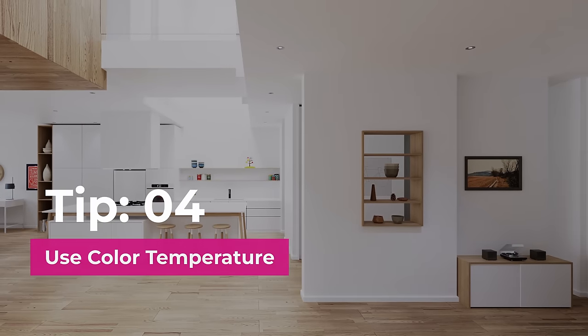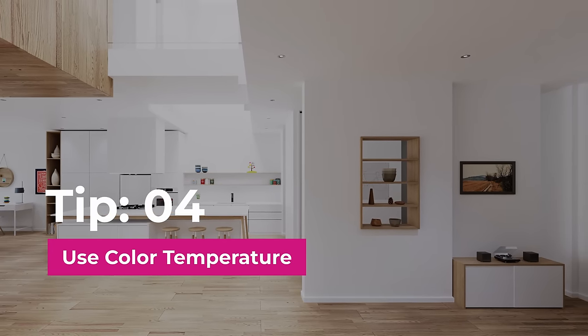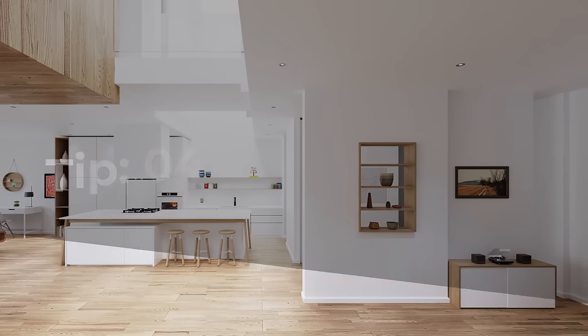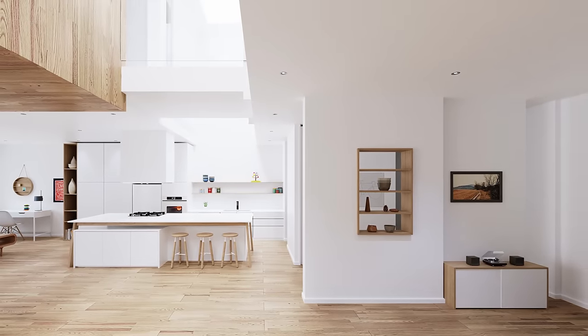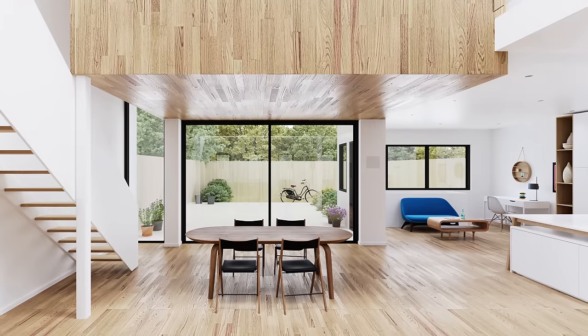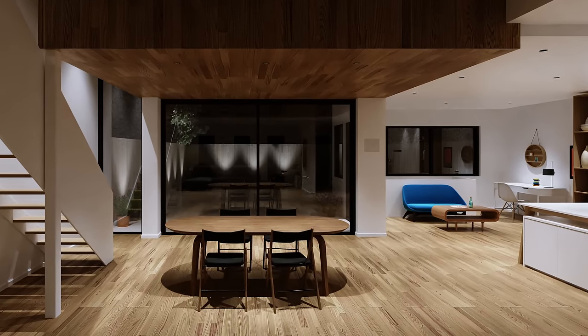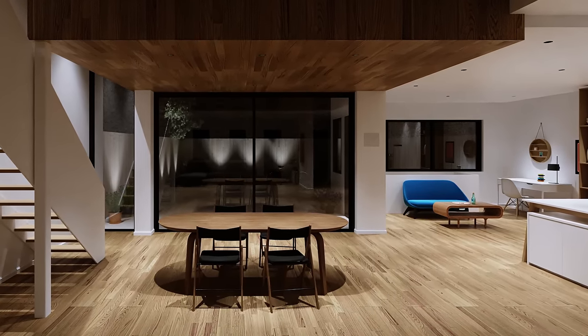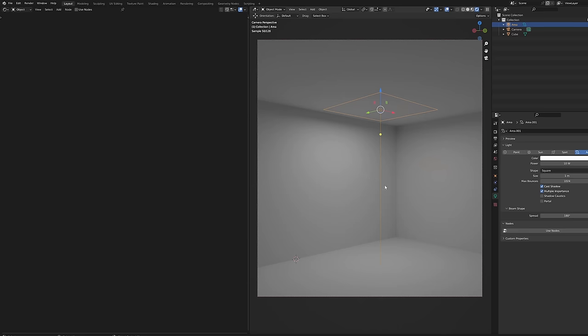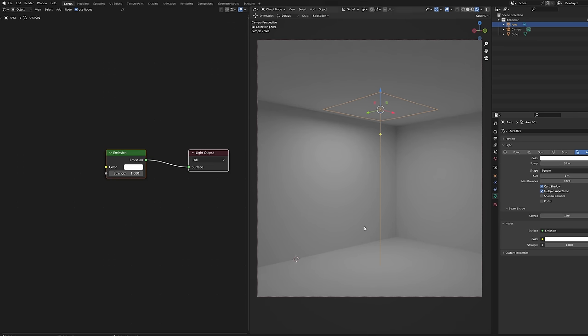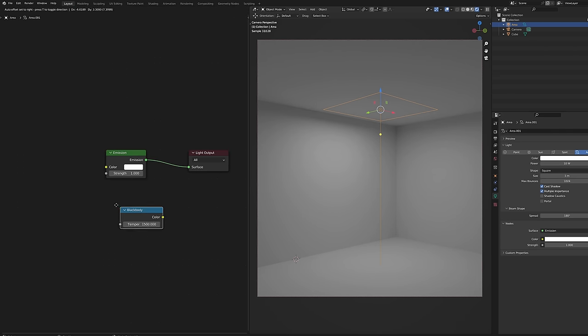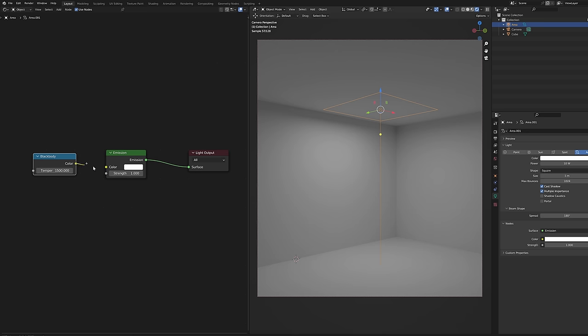Tip number four, use color temperature. Using color temperature instead of RGB values or color values will help you achieving more realistic results. In lamp settings enable nodes by pressing this button. Add the black body node and connect it to the color input.